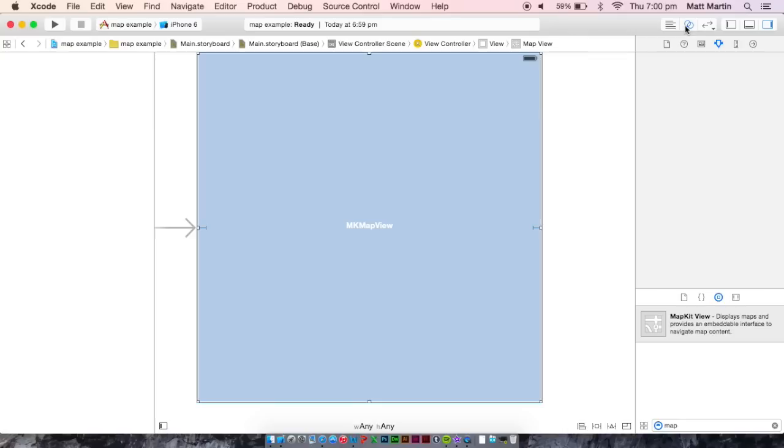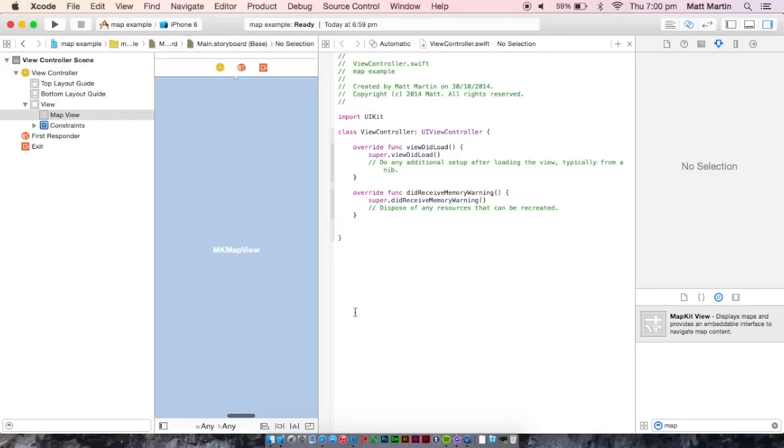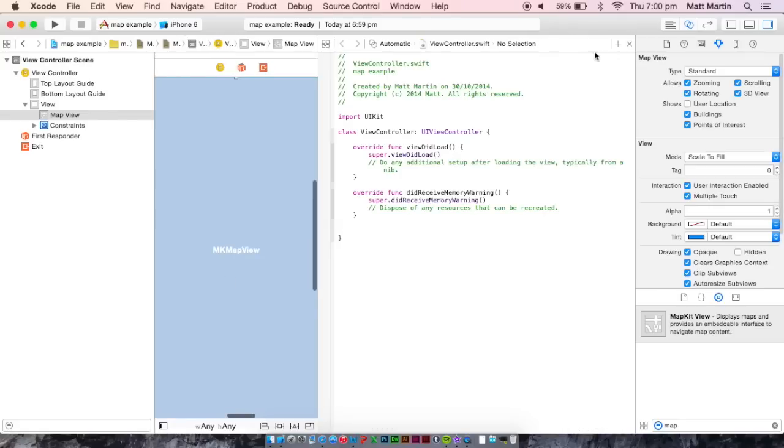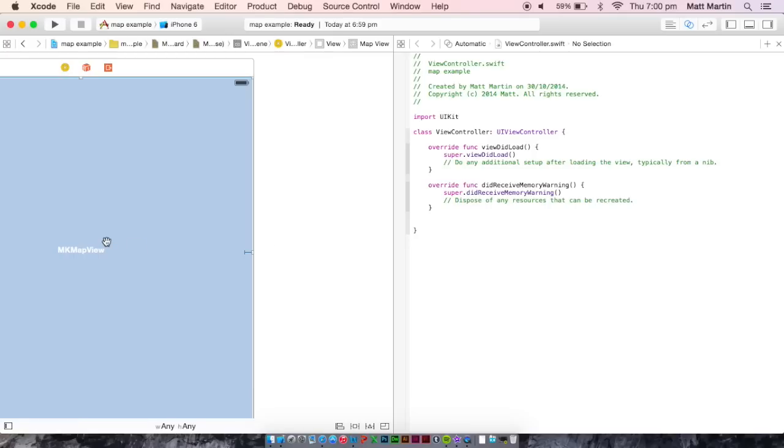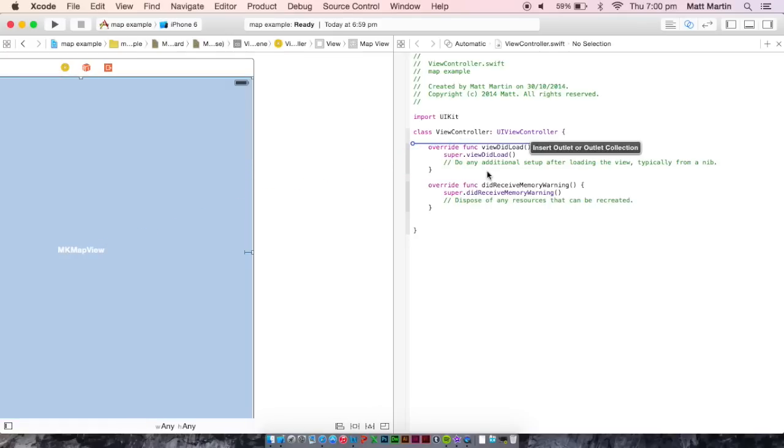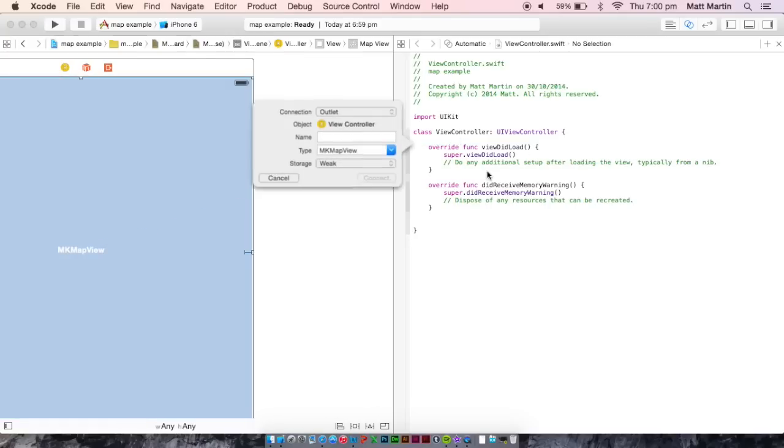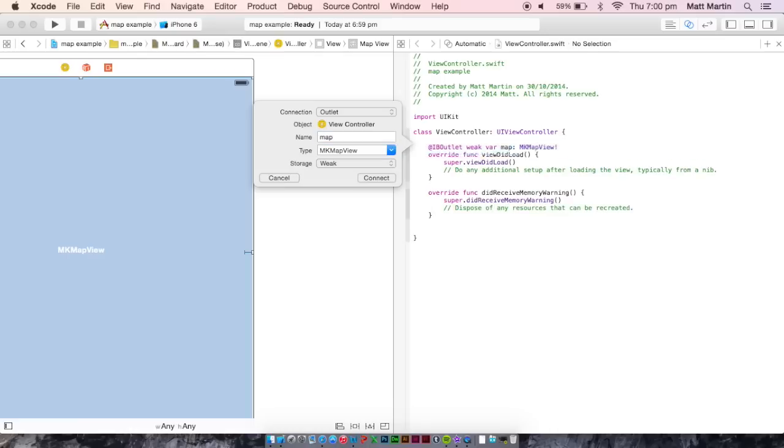So now that we have our map in our view controller, we want to link it to our code so we can do stuff to it. So ctrl-drag our map into our view controller. Let's just call it map.